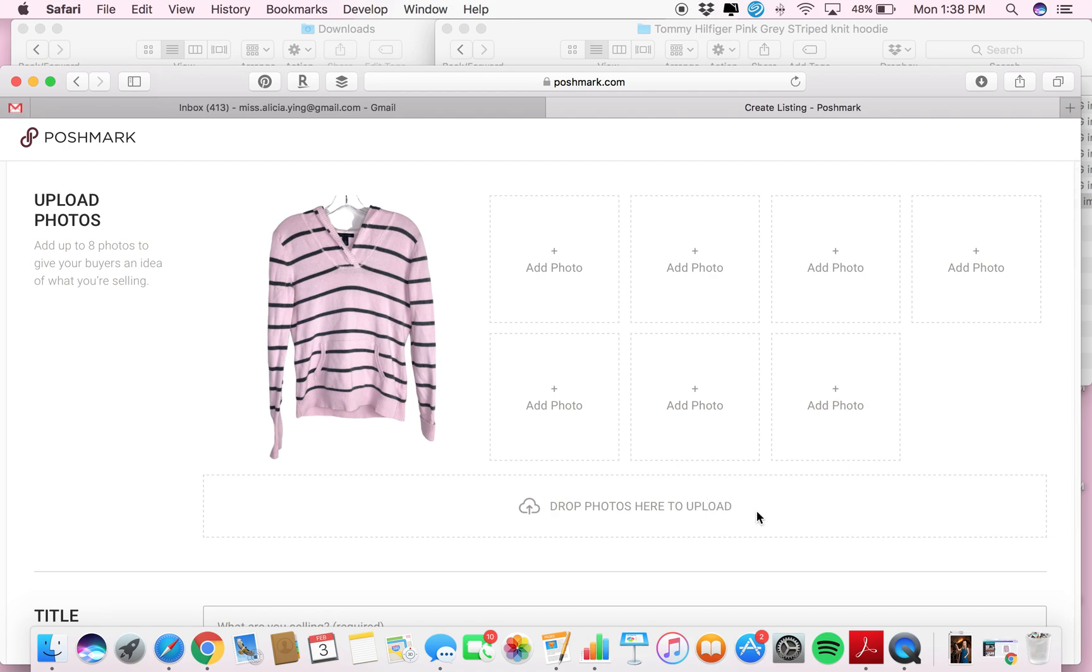So I hope that little Canva hack helps you create beautiful cover photos or featured item photos for your listings on Poshmark to help you sell more.